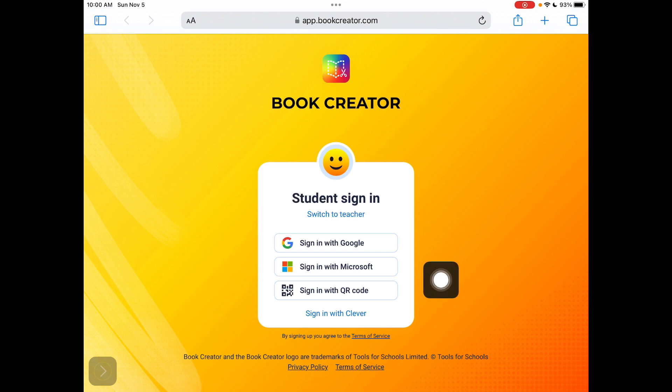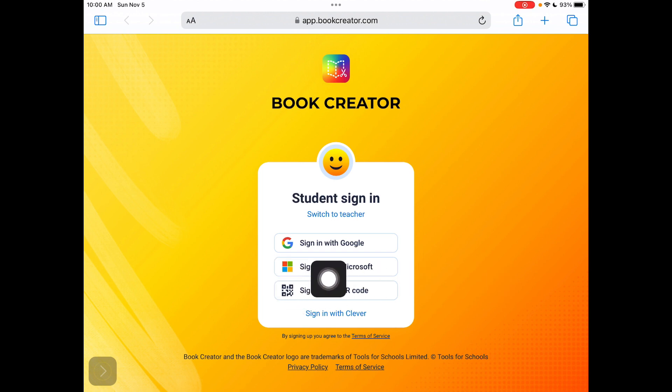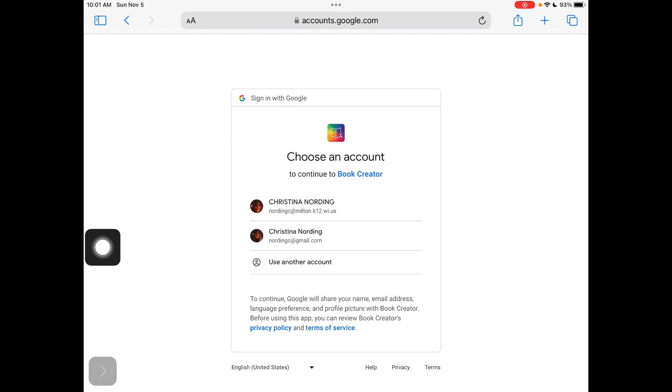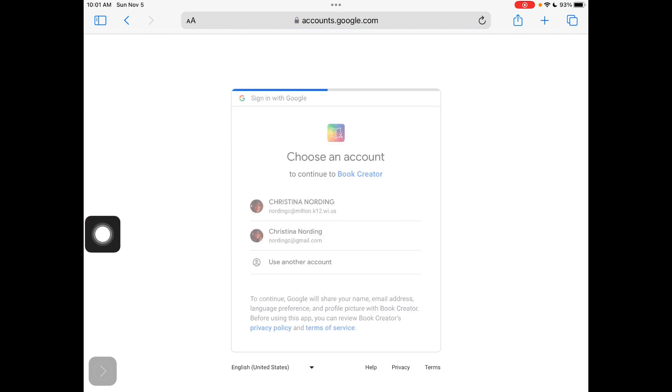So your teacher gave you a link to click on. You're going to click on sign in with Google. Once you sign in with Google, you're going to use your Google credentials.